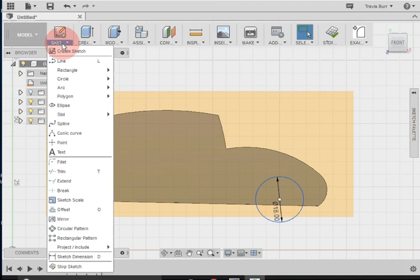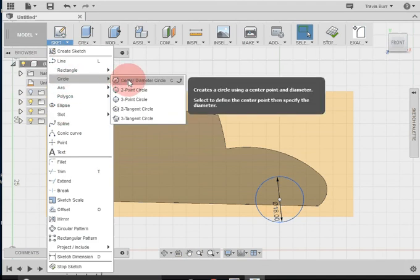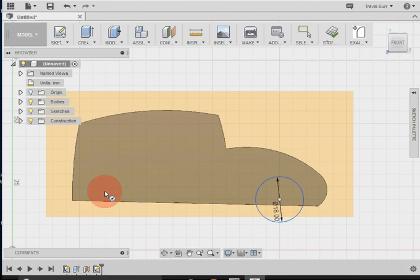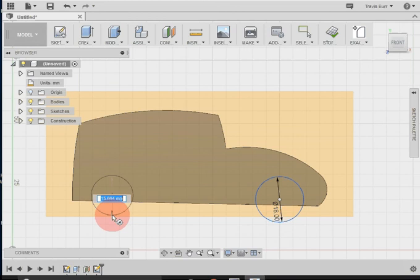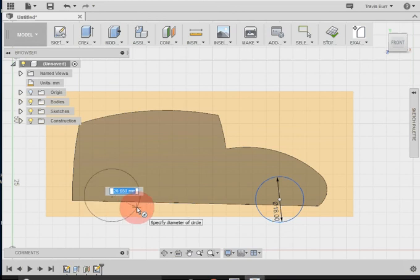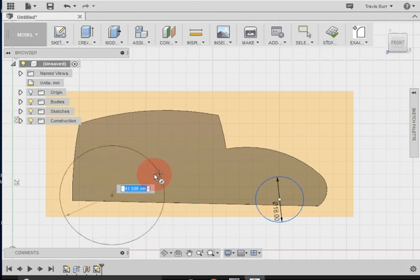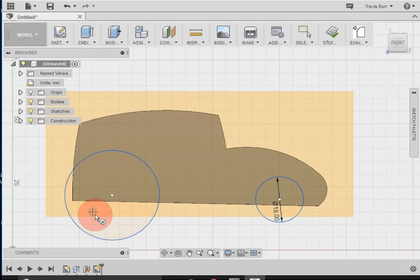Now I'm going to make another circle representing the back one, so I'm going to go circle diameter center again. I'm going to bring my mouse down and click where I want the circle. Now just to show you a trick, I want to make this way bigger for now. I'm going to hit the escape key to get out of that circle command.